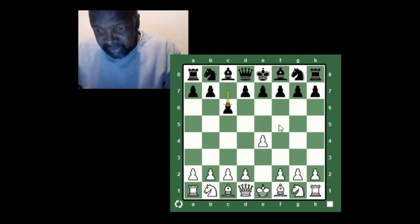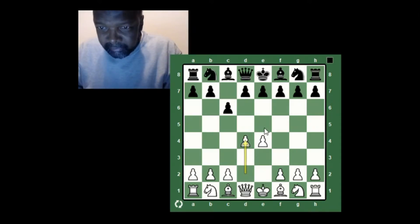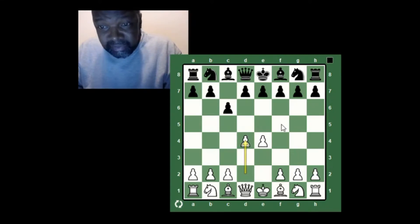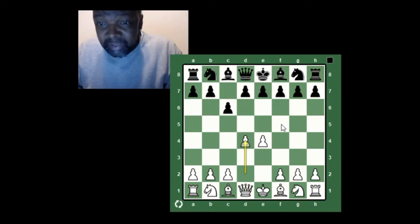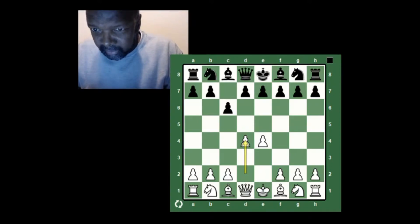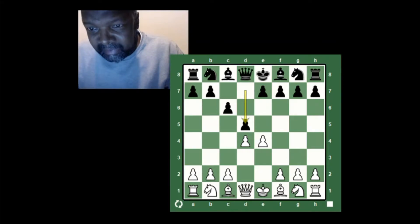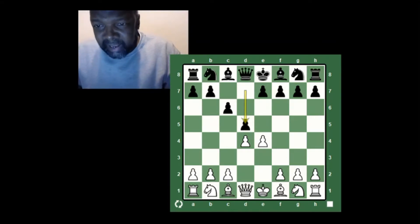When your opponent does something like this, your job is to take total control of the center. If he'll allow you to place two pawns in the center and control those four squares, then that's what you do — and see if he knows the appropriate response to counter your center strength. Of course the computer does exactly that: he plays pawn to d4, challenging my center.